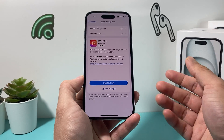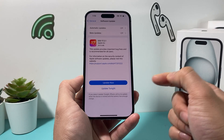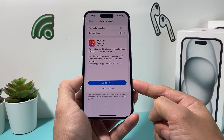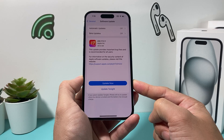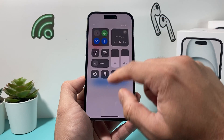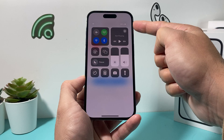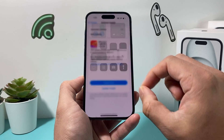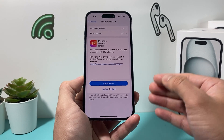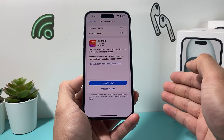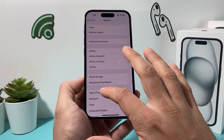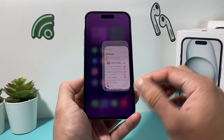A previous update might have caused the issue with date and time, so you'll want to go ahead and update your phone. Give yourself about half an hour to 45 minutes. Make sure your phone is at least 50% charged or connected to a charger during the update, and that you have a good strong Wi-Fi or cellular data connection. Once you update, hopefully your date and time is working.